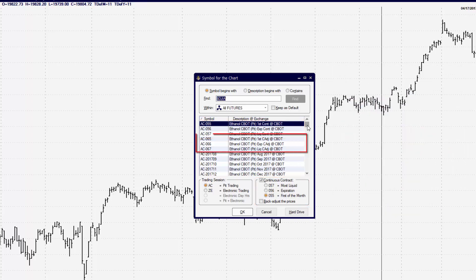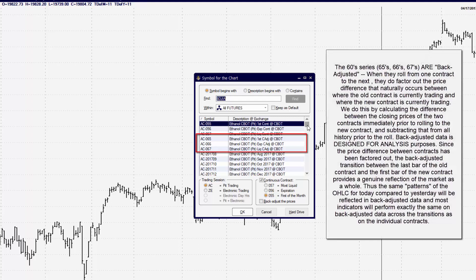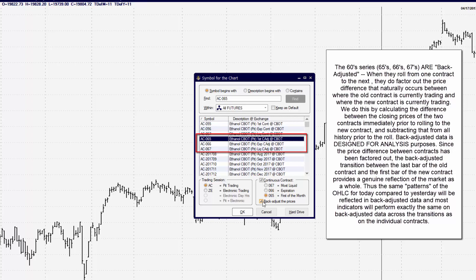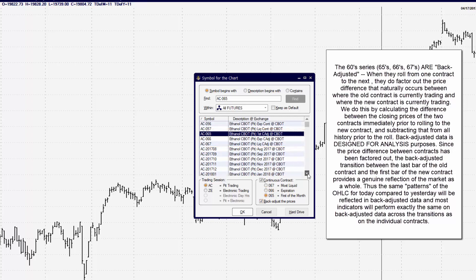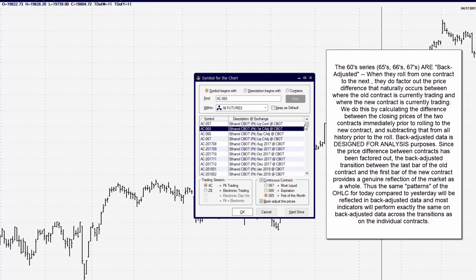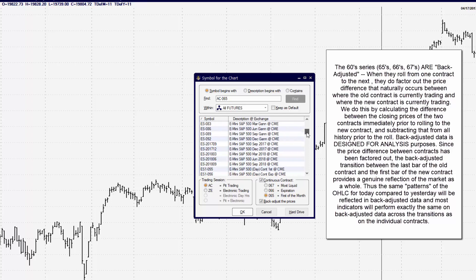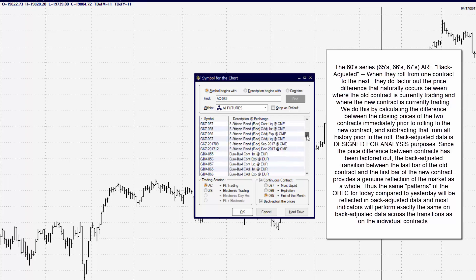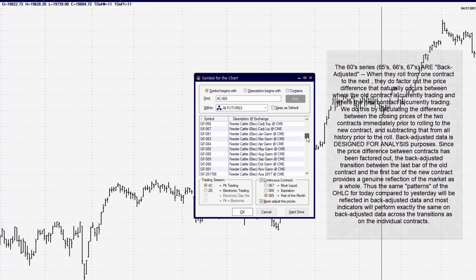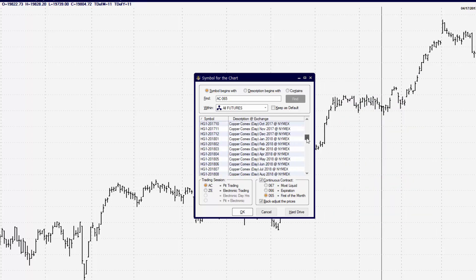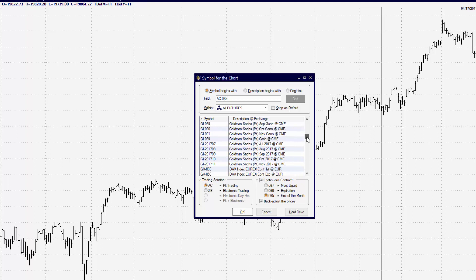Now if we take a look at a 06 contract type, that's going to be a contract that is back-adjusted. And basically when we're talking about back-adjusted, it's an adjustment that is made between the different contracts.